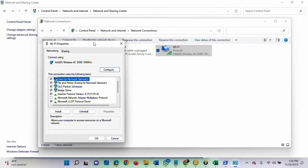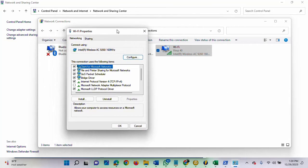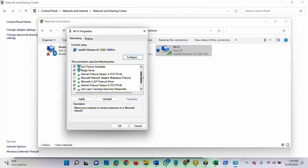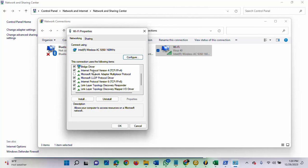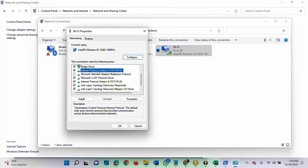Once this opens, you will see Internet Protocol Version 4 IPv4. It depends on which one you are using, IPv4 or IPv6. I will be using IPv4. Once I select that, I will click on Properties.